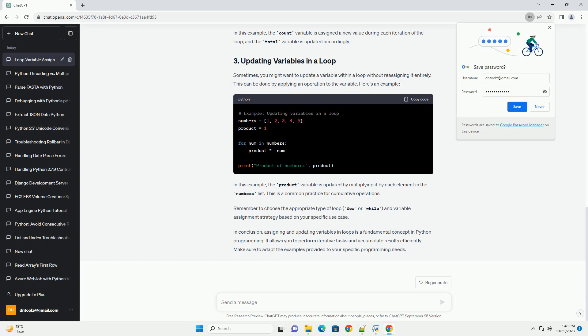Sometimes, you might want to update a variable within a loop without reassigning it entirely. This can be done by applying an operation to the variable. Here's an example. In this example, the product variable is updated by multiplying it by each element in the numbers list. This is a common practice for cumulative operations.